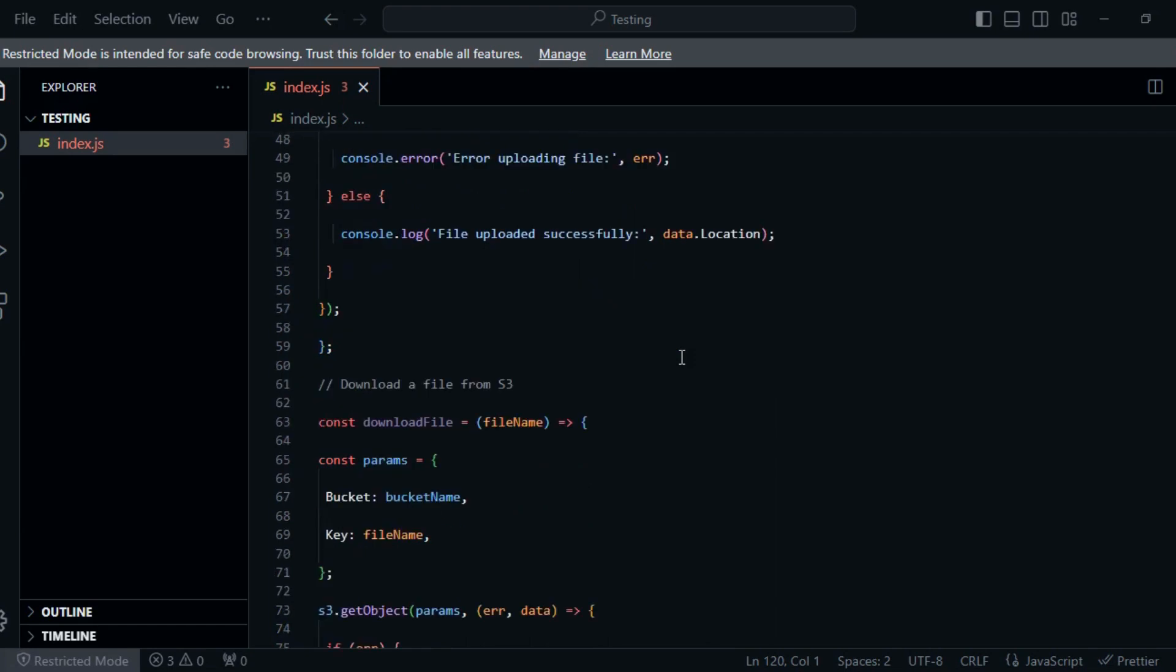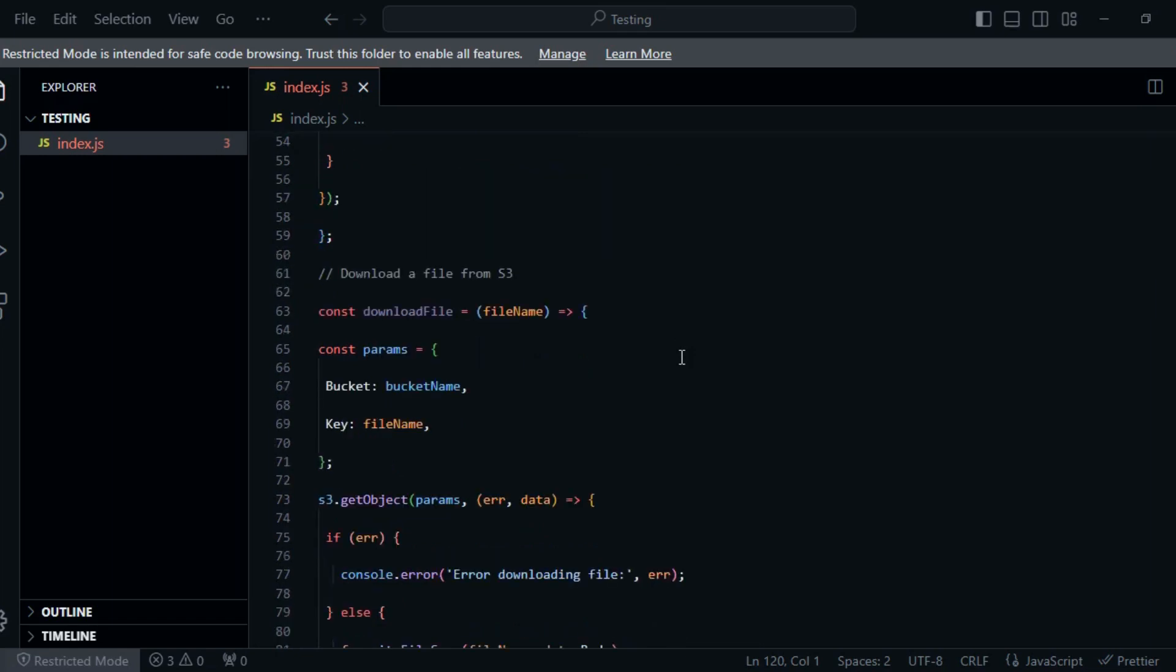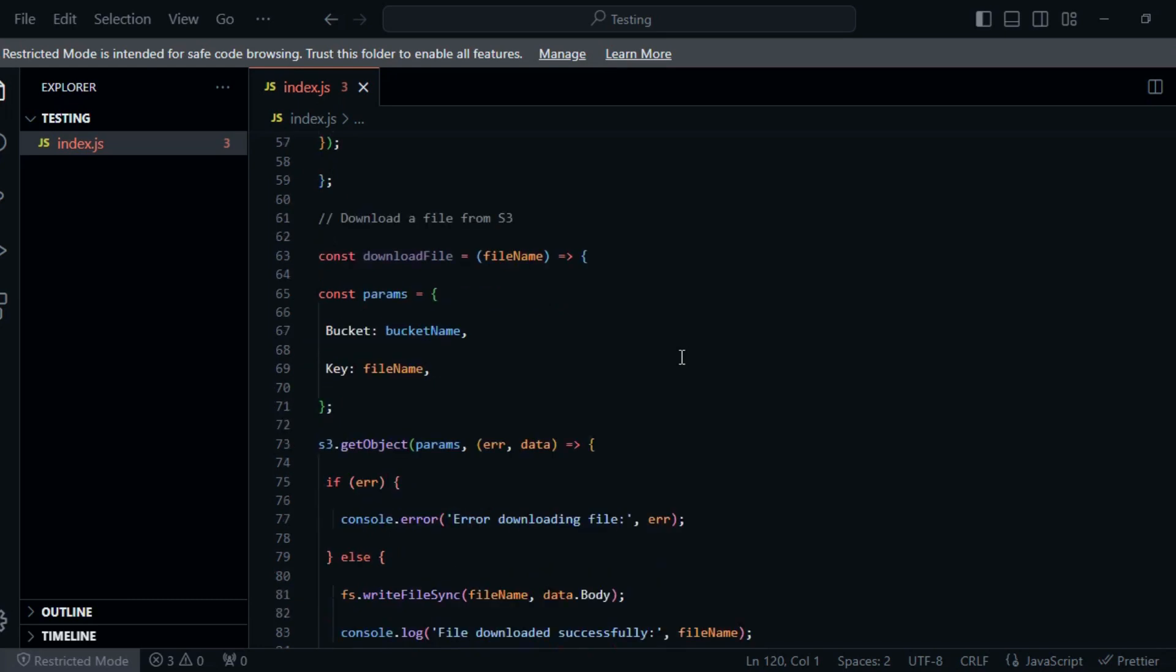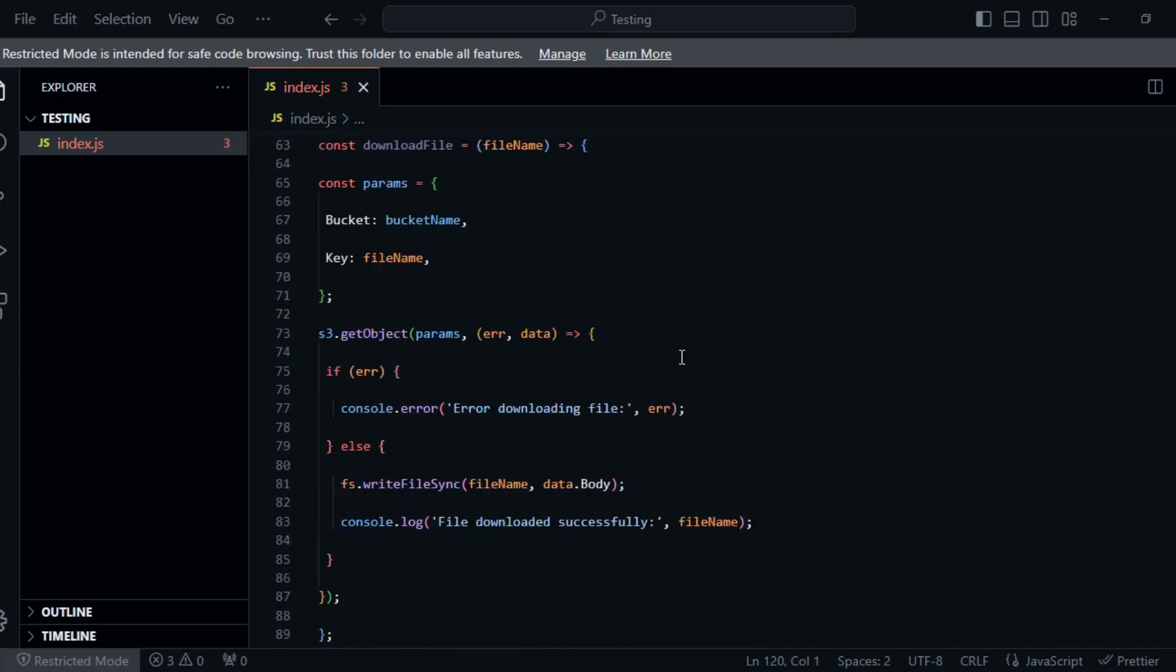Create an AWS configuration file. In your project directory, create a file named awsconfig.json and add your AWS access key ID, secret access key, and your desired AWS region. Now that we have our Node.js application set up.